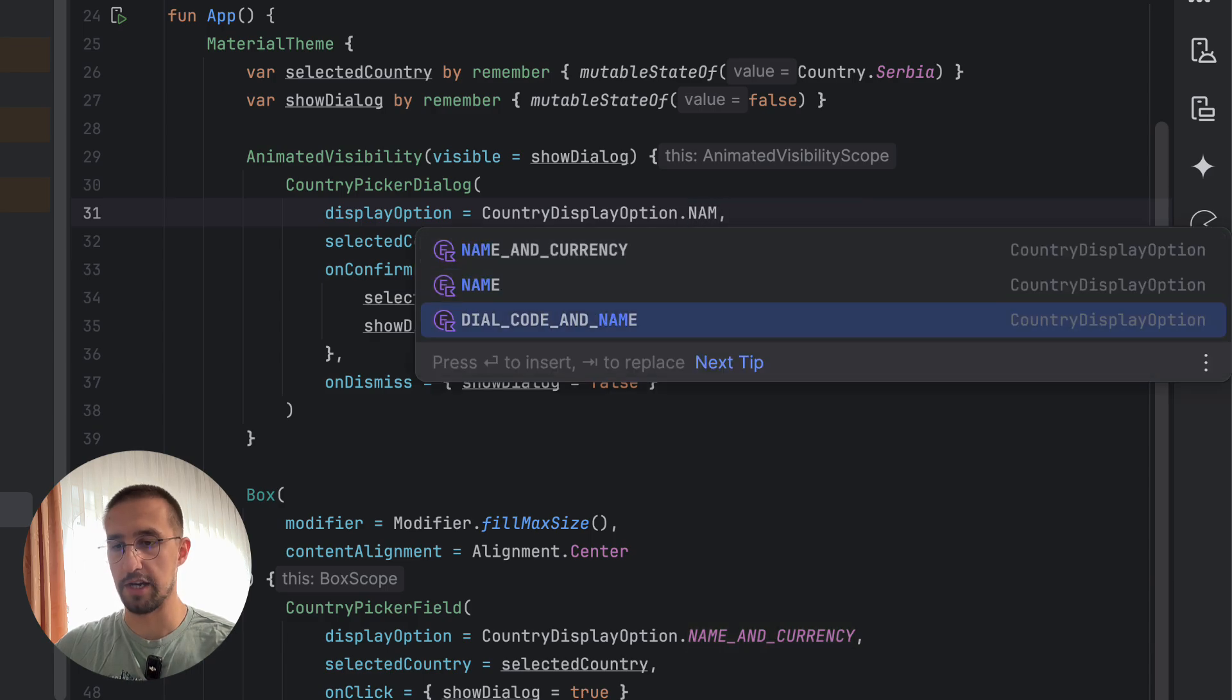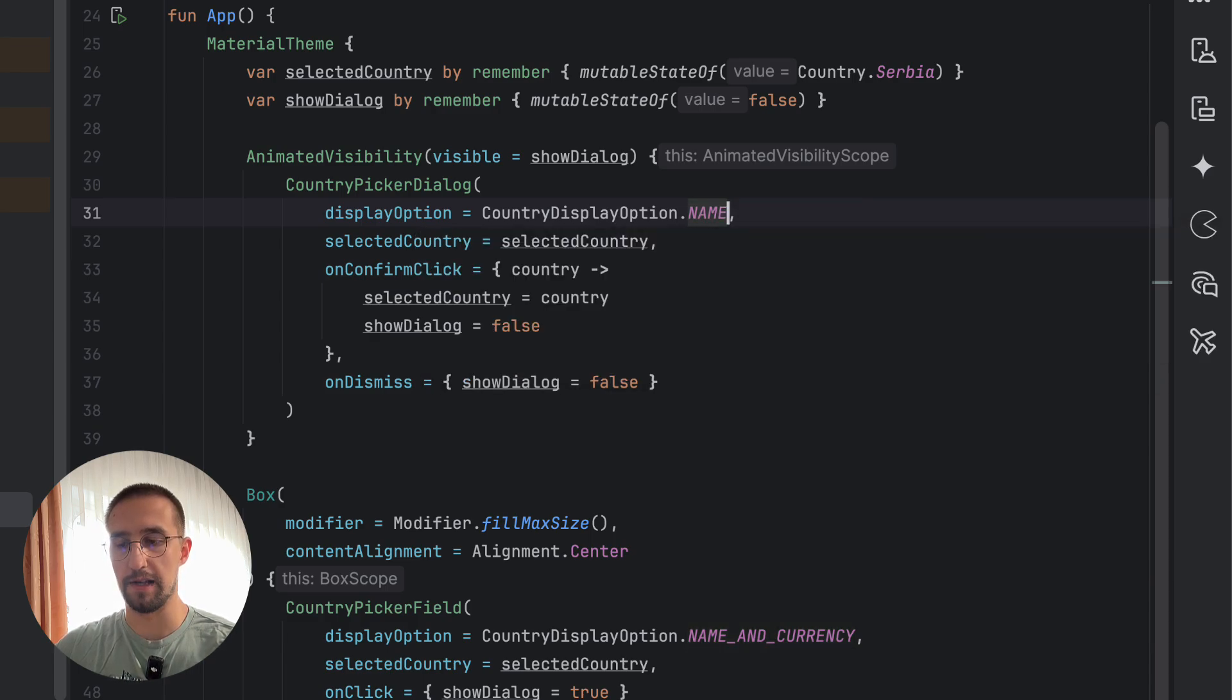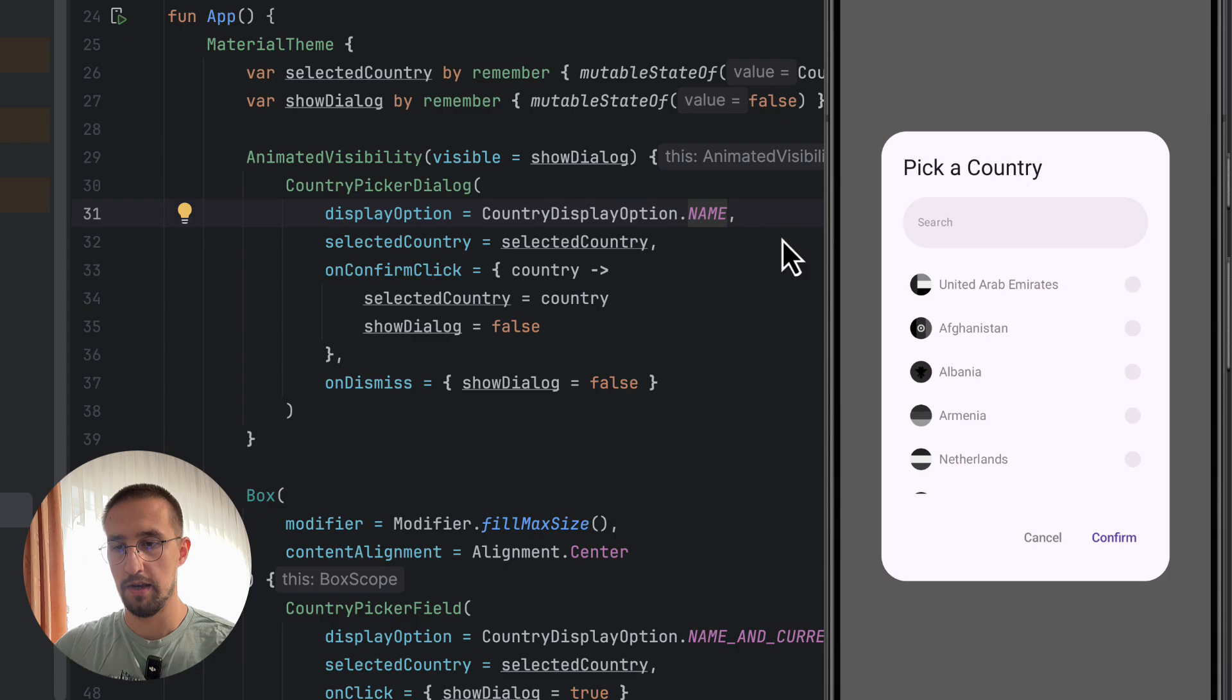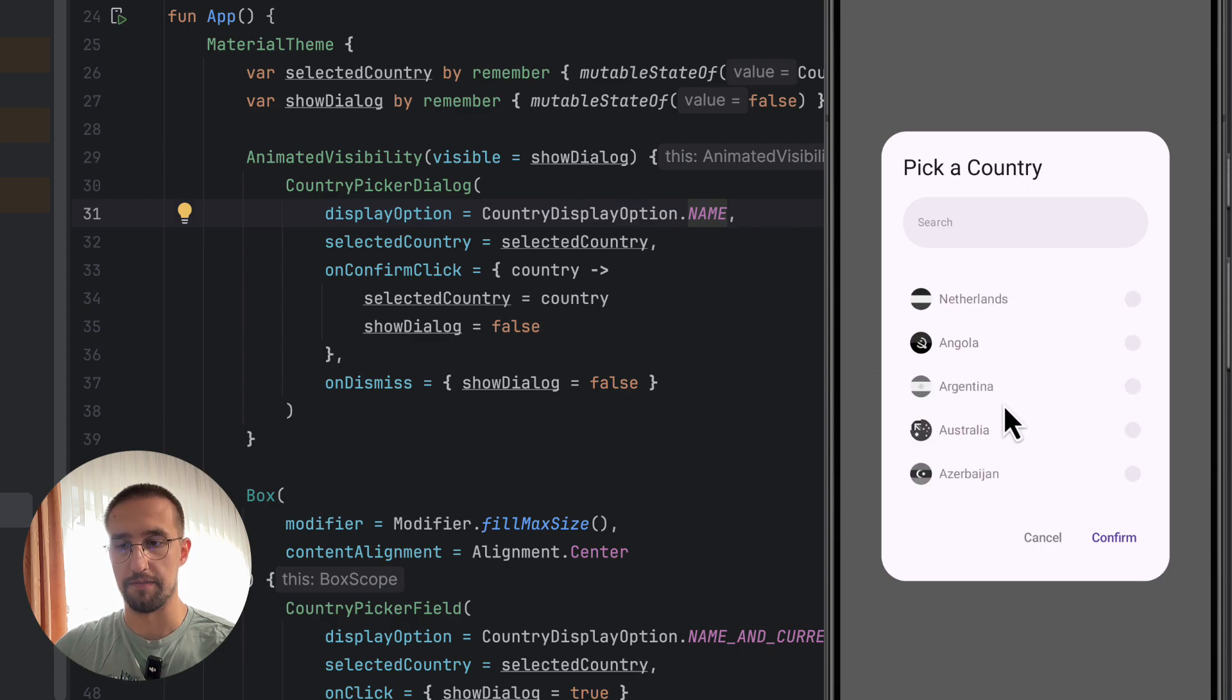Now, let's launch this application once again. So now, as you can see, for this field, we have a name and currency. And in this dialog, we have just the name.